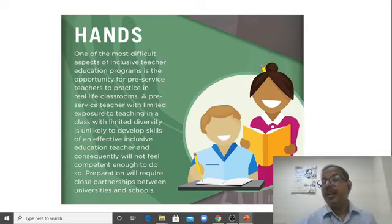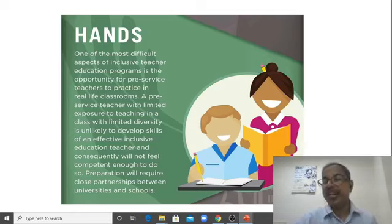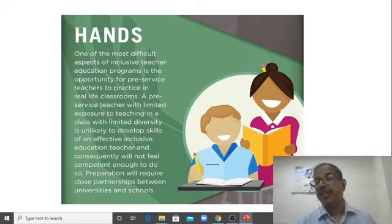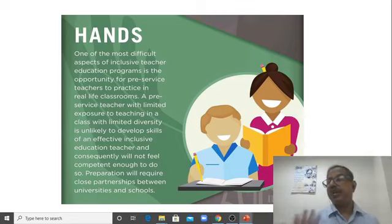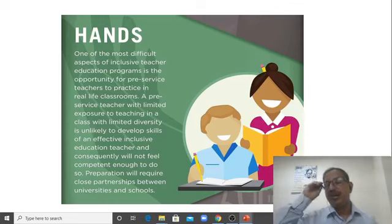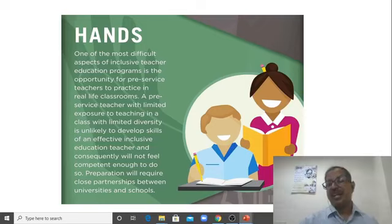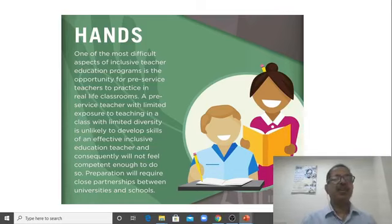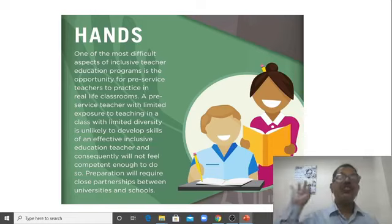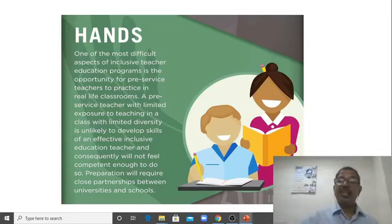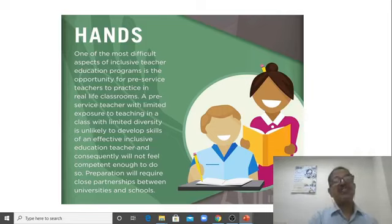Third is hands: if you don't do practice teaching in a classroom where you have students with different kinds of abilities and challenges, then you cannot become a teacher for an inclusive classroom. You have to go to the classroom where you get experience — experience of teaching a diverse classroom. Practice teaching is very important in the inclusive classroom. If you don't do practice teaching in an inclusive classroom, it will not help you. Start teaching in the diverse classroom. You are not teaching only a single child — you are teaching the whole classroom, but with techniques that are inclusive.